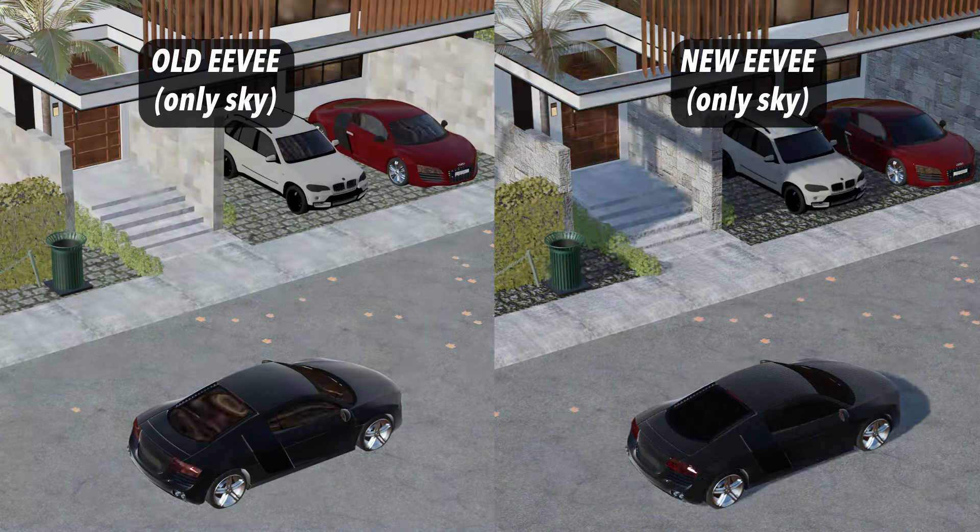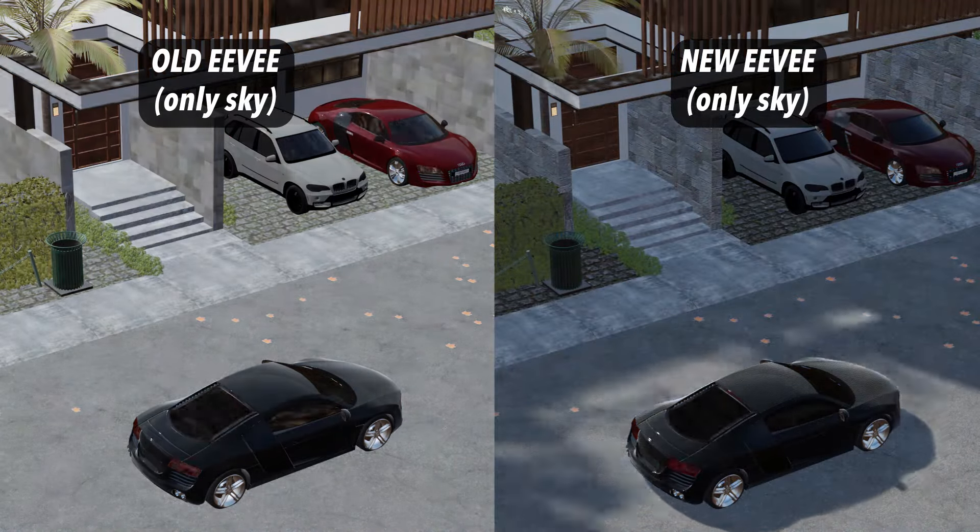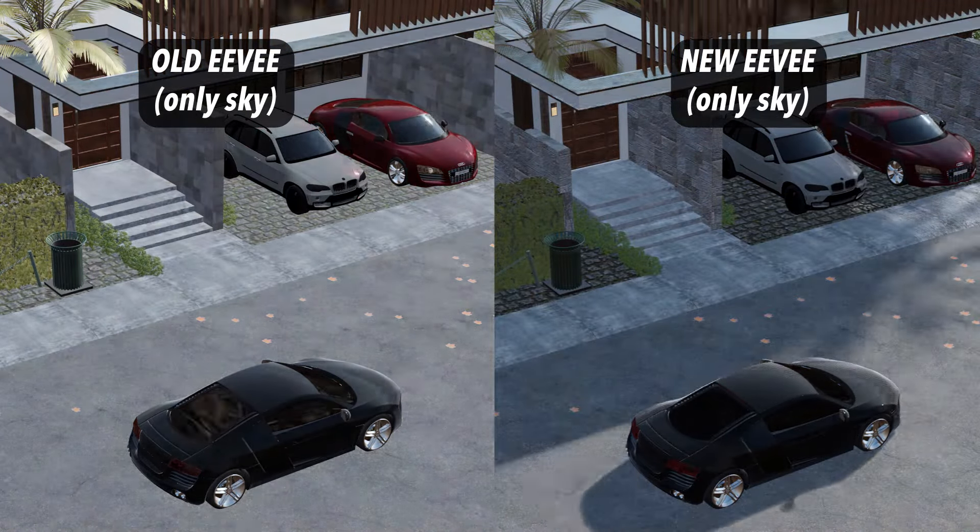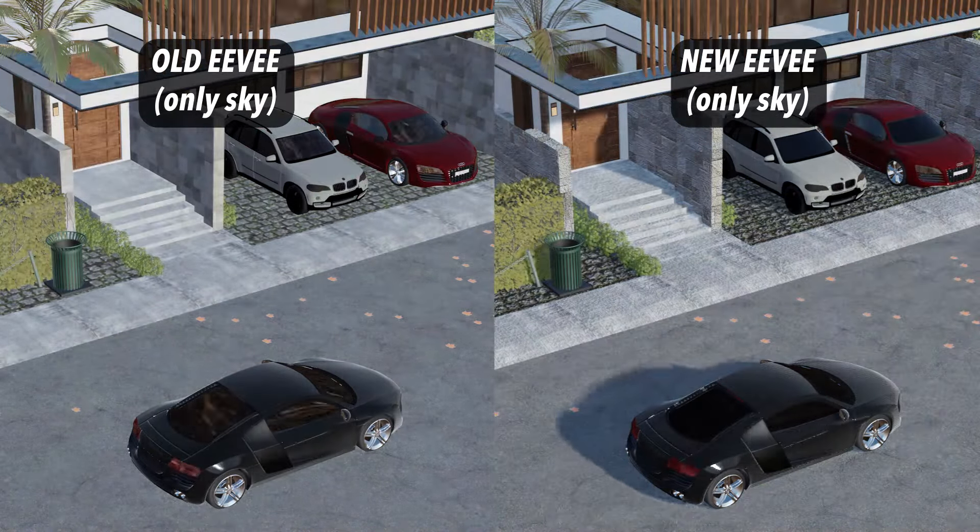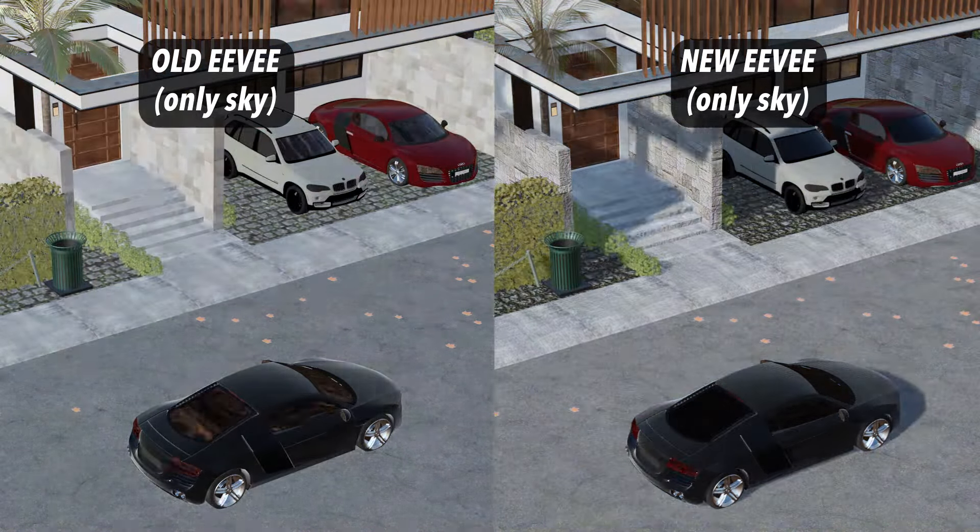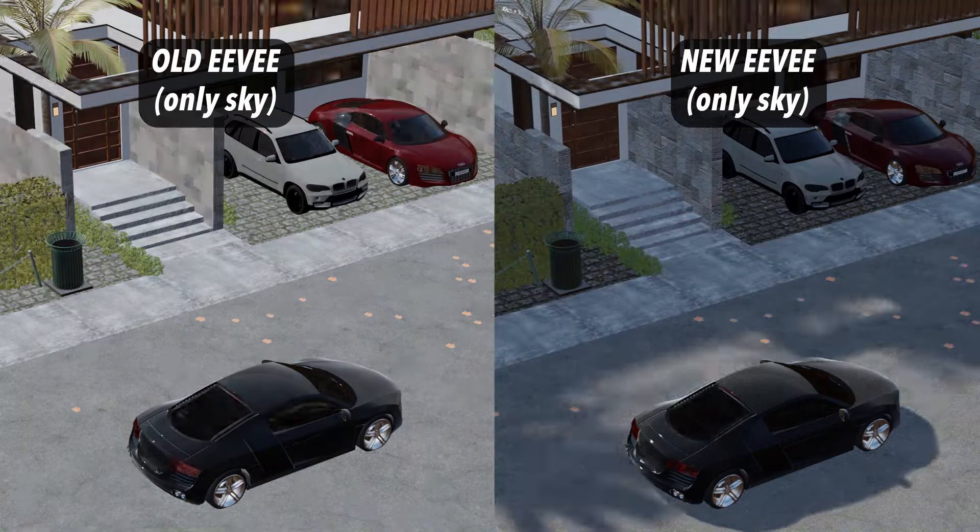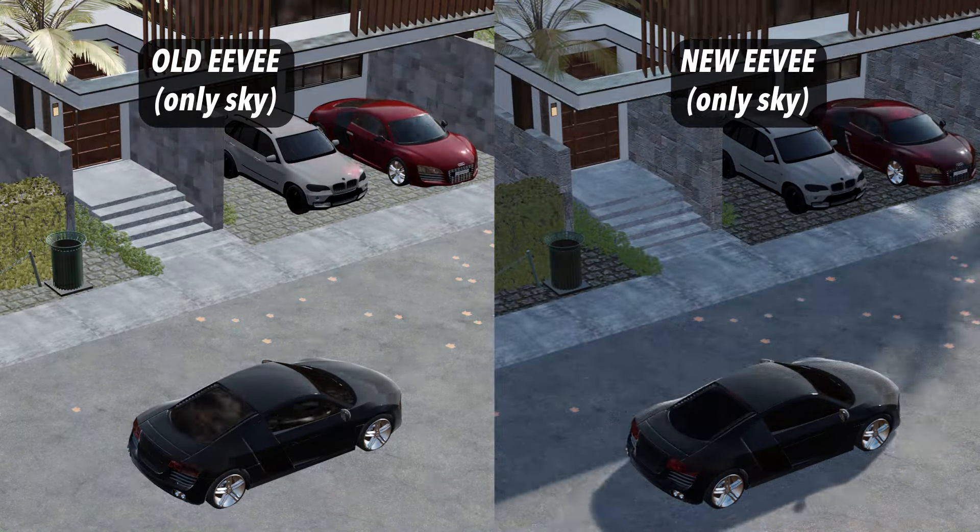The new shadow update in Eevee is insane, to go from zero shadows with skylights to this with one click.